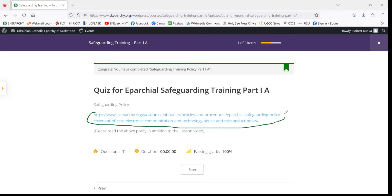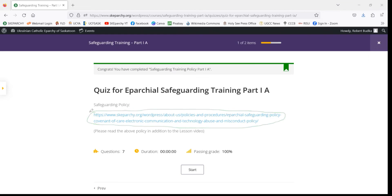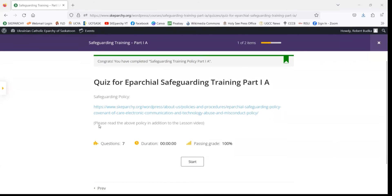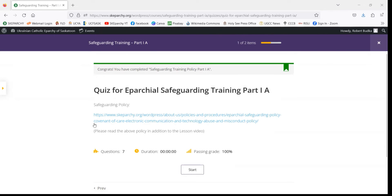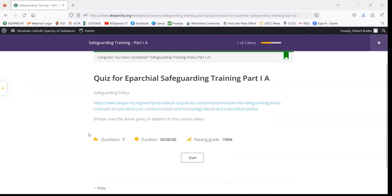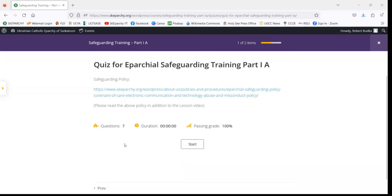If you haven't already downloaded a copy of the Eparchy's safeguarding policy, you're able to do so by clicking on this hyperlink here. It's important to familiarize yourself with the policy so that you know the expectations and duties of your position and what's required by the Eparchy.